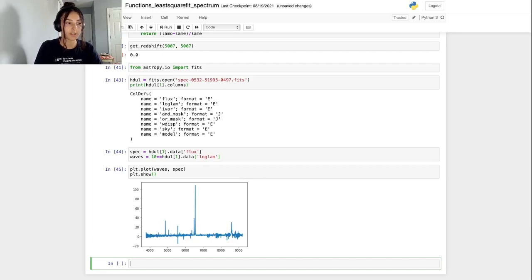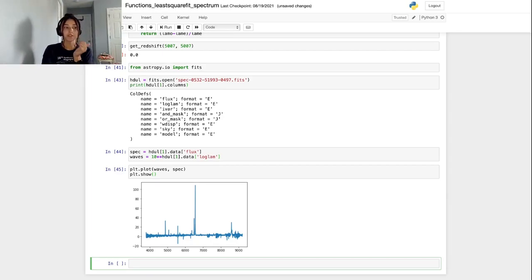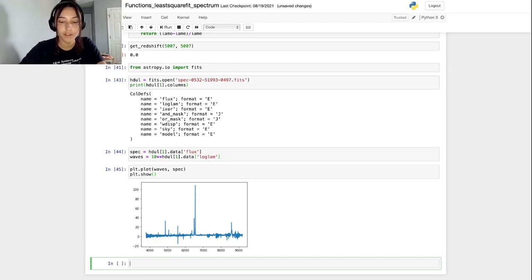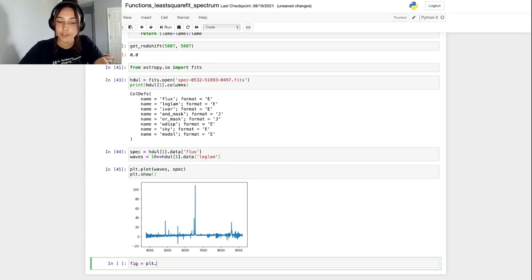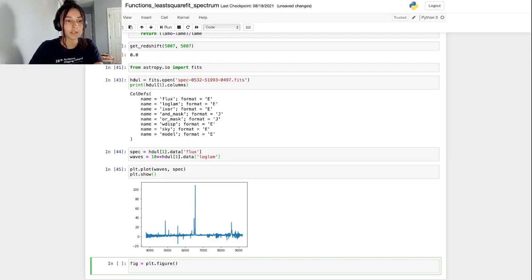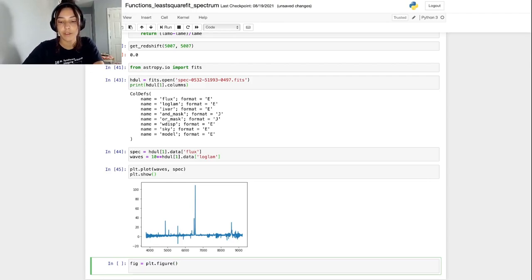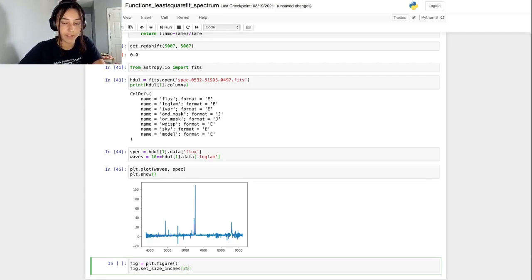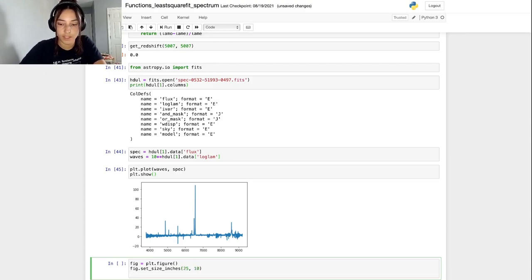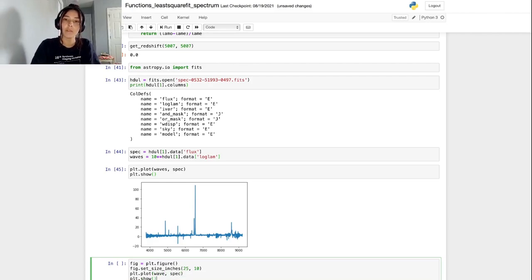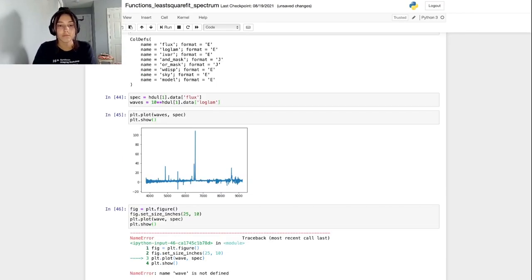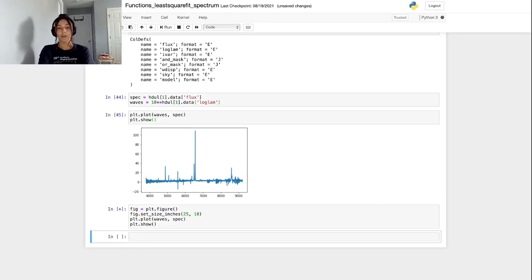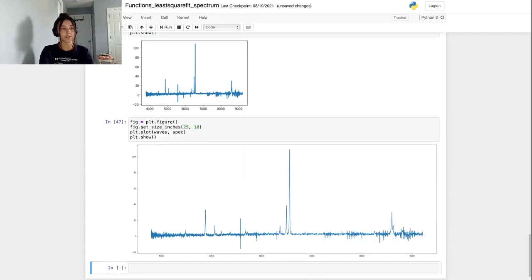It's kind of hard to see when it's squished in this way. To help with this, we can change the size of the figure that's being plotted here to make it bigger. First, we need to create a figure. Fig is going to be plt.figure to initialize the figure. And then we can set the size of it or the dimensions with fig.set_size_inches. I made it like 25 by 10. And then once again, plt.plot the same thing we did in the previous. That's much easier to see the entire spectrum and see individual emission lines.